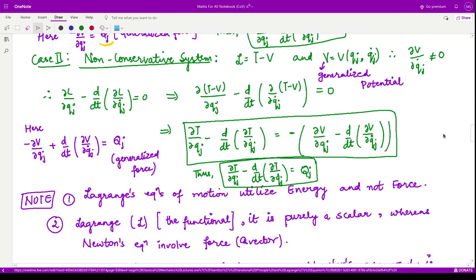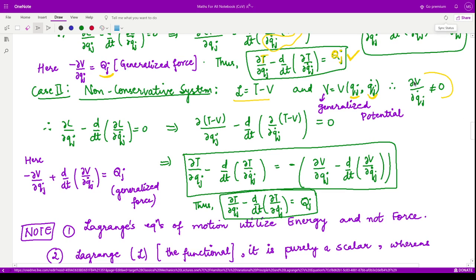For the non-conservative case, L = T − V again, but now V is the generalized potential, which depends on both the generalized coordinates and generalized velocities. Therefore, the term ∂V/∂qj-dot is not equal to zero. Substituting L = T − V and rearranging, shifting the T quantities to the left and V quantities to the right, the full expression yields Qj as the generalized force. One should remember this equation for the non-conservative system.